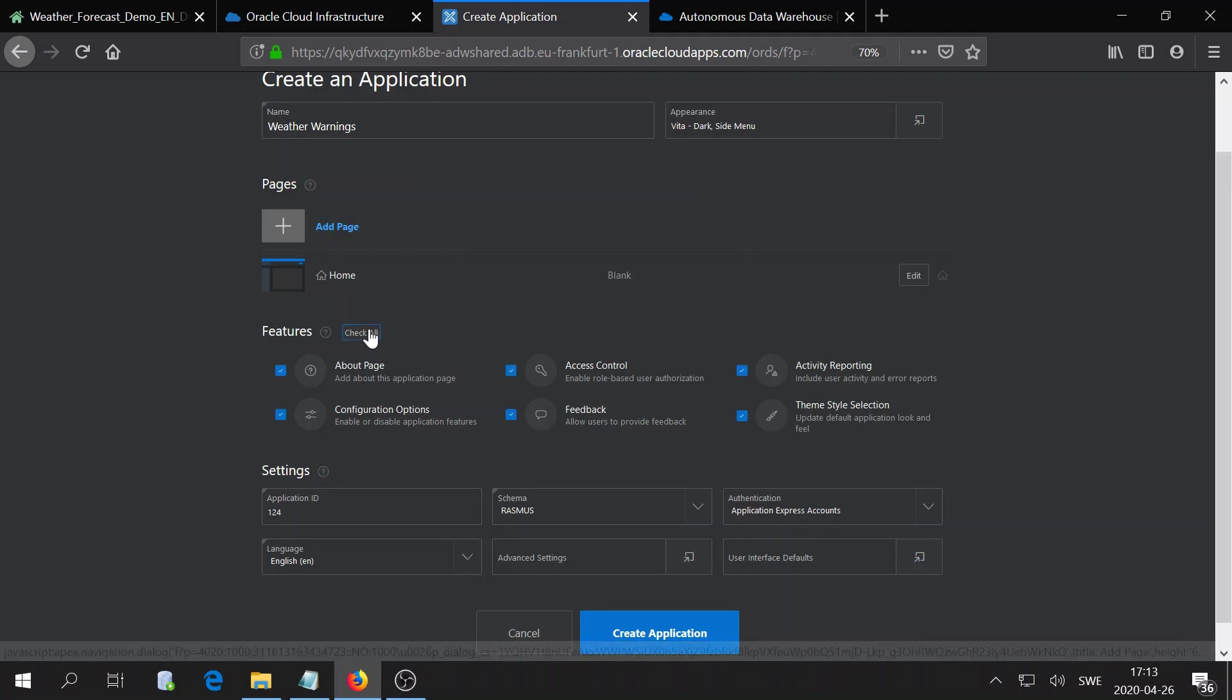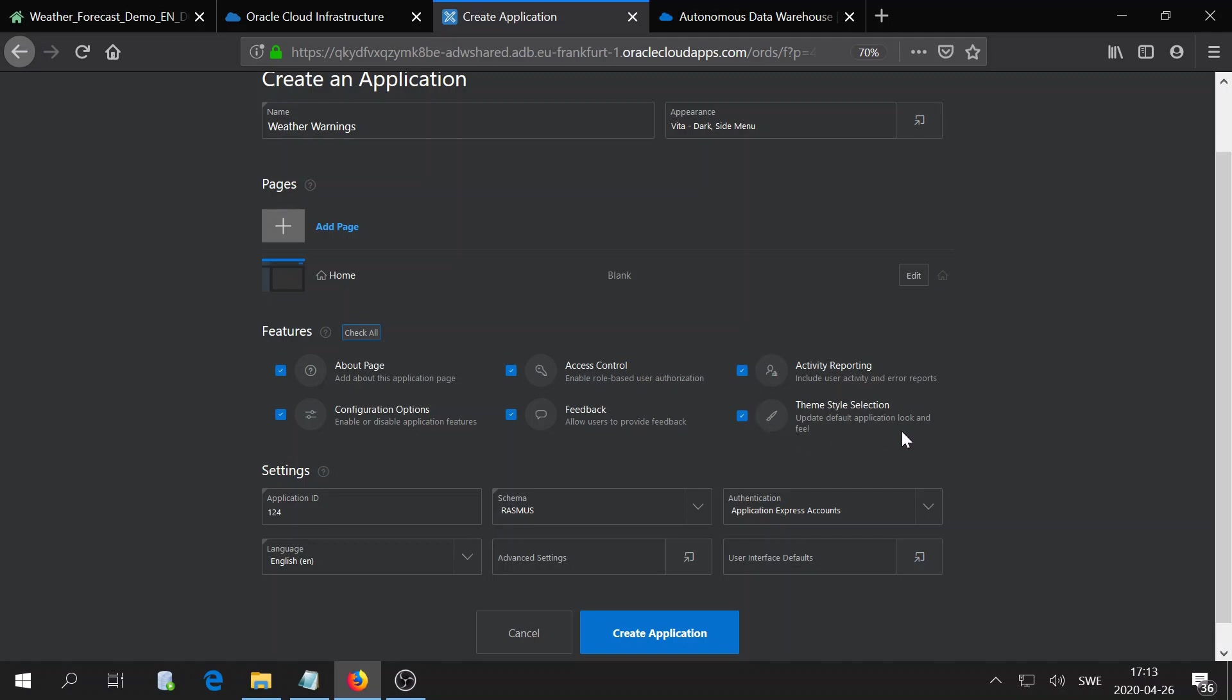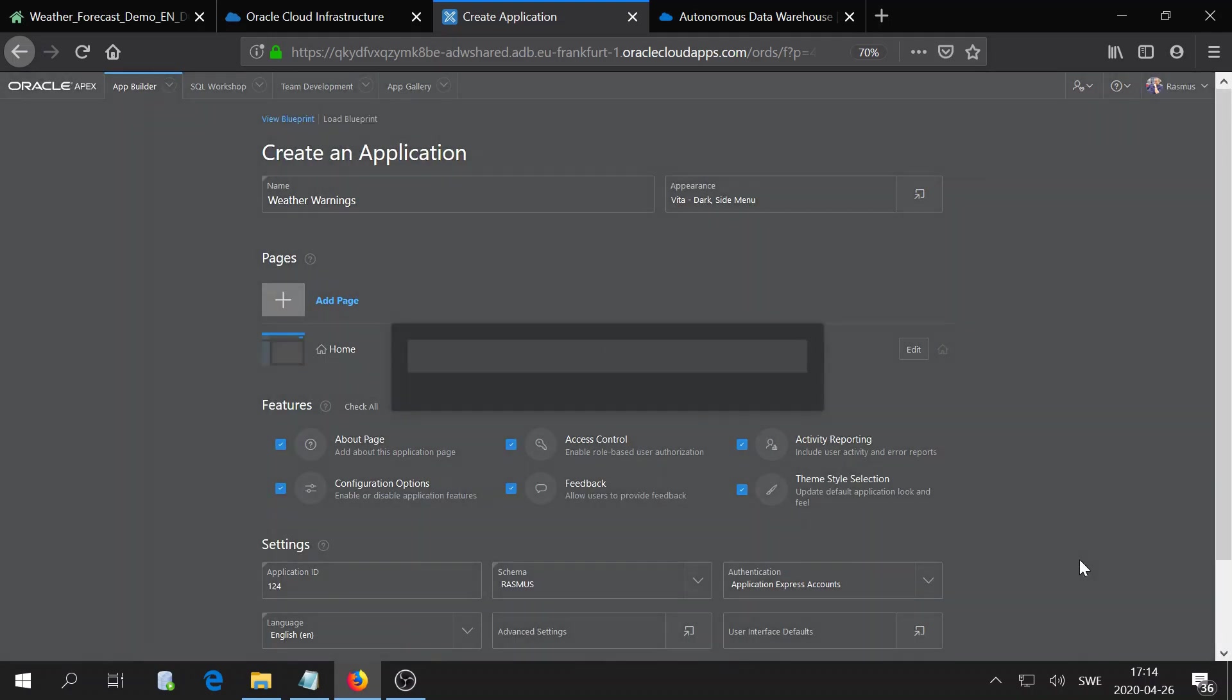However, I will check all here so we get an about page and also access control settings, so I can set who can reach my application in the organization. Also some theme style, selection, feedback button, and so on. But you can go ahead now and create an application.